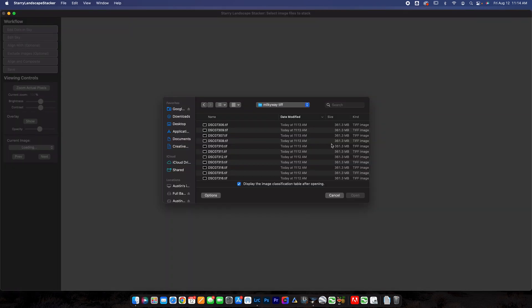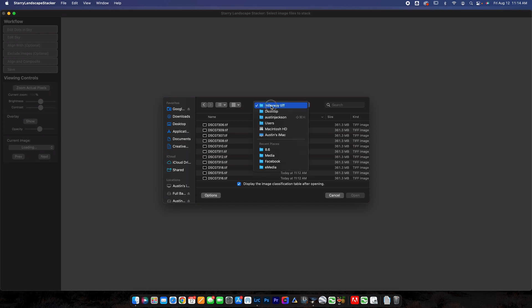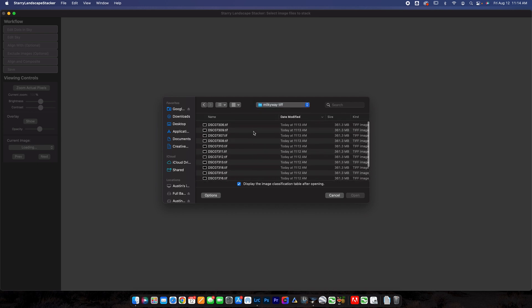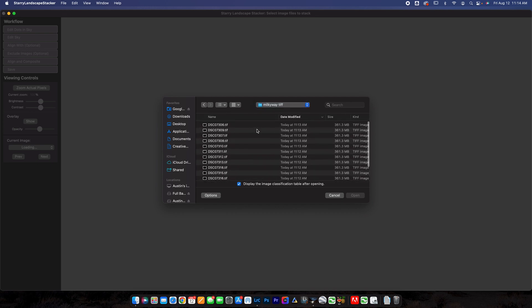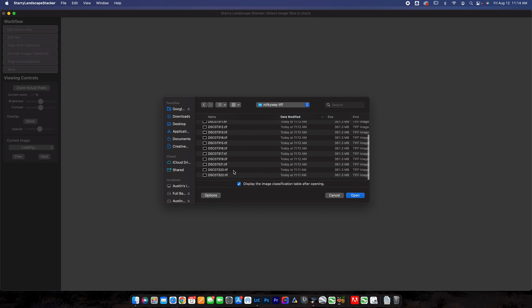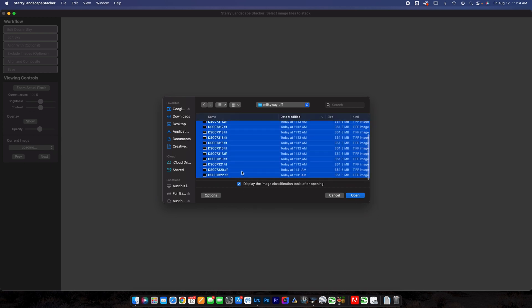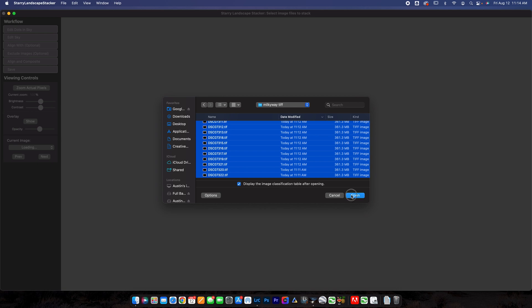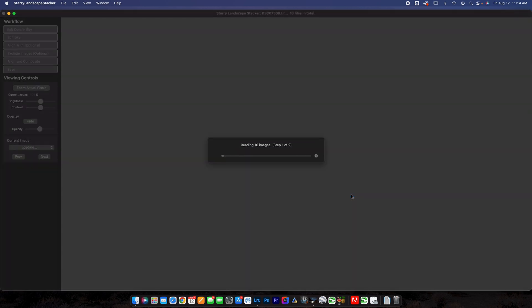And that will take just a second to export depending on how new your computer is and how large your files are. But once that's exported, we're going to open that right up into Starry Landscape Stacker. So once the images are exported, you're going to navigate to find this Milky Way TIFF folder here. And then you're going to have all of the files here. You just want to click on the first one and then shift click on the last one to select them all. You can display the image classification table after opening if you want.